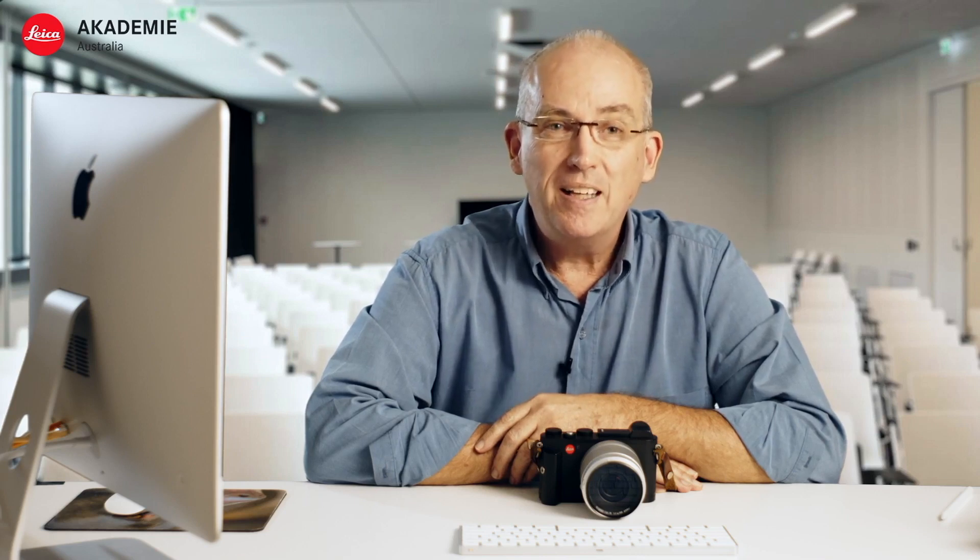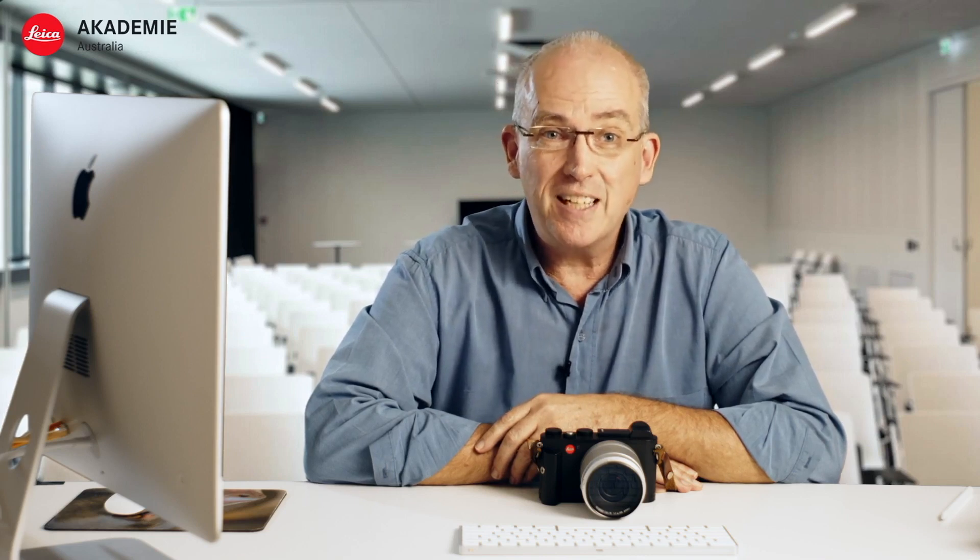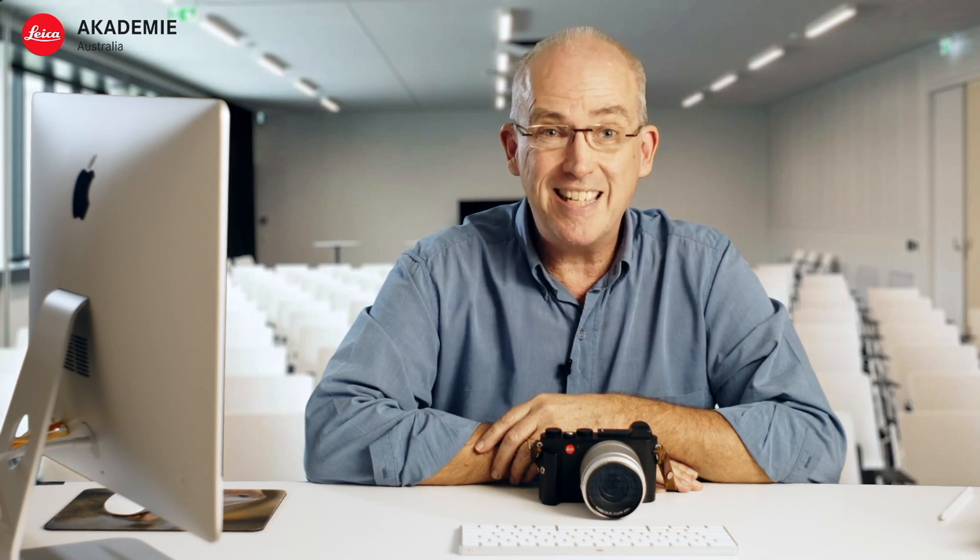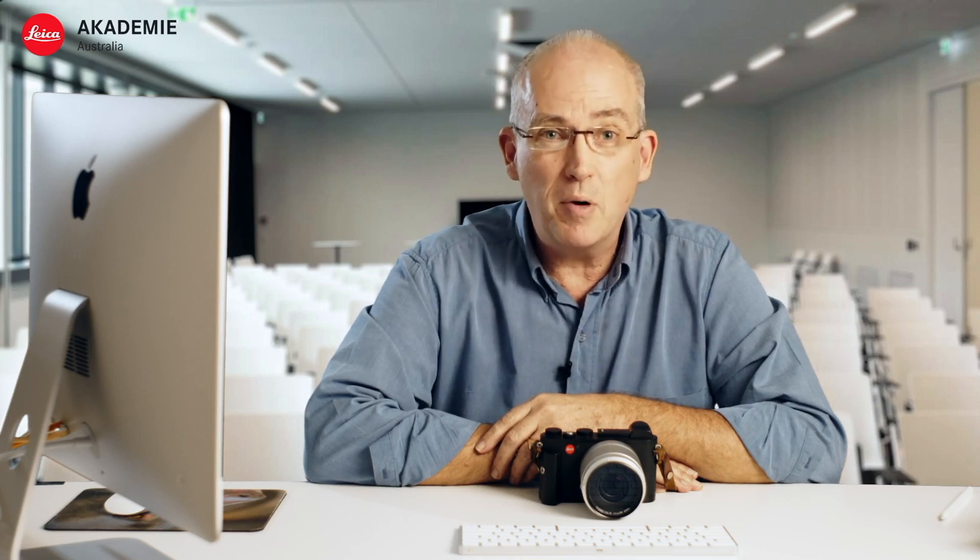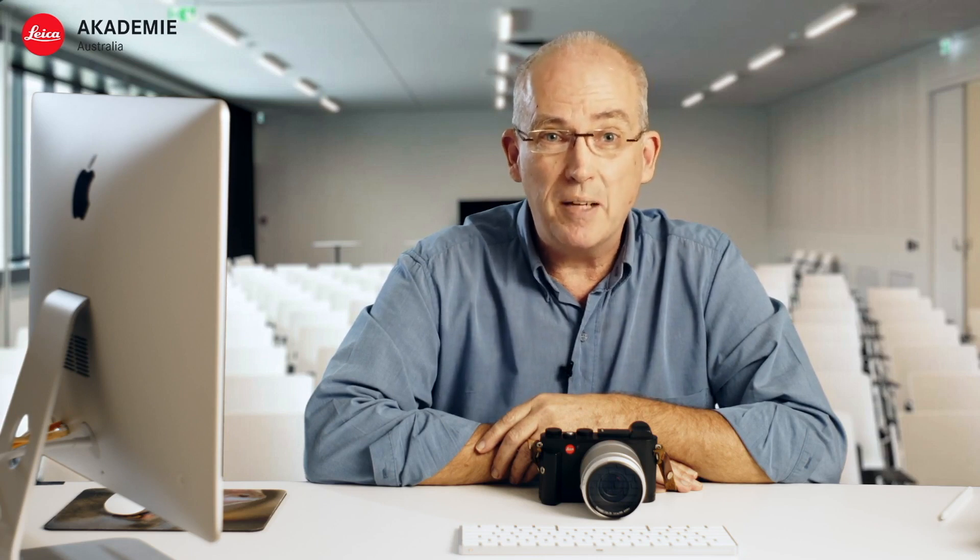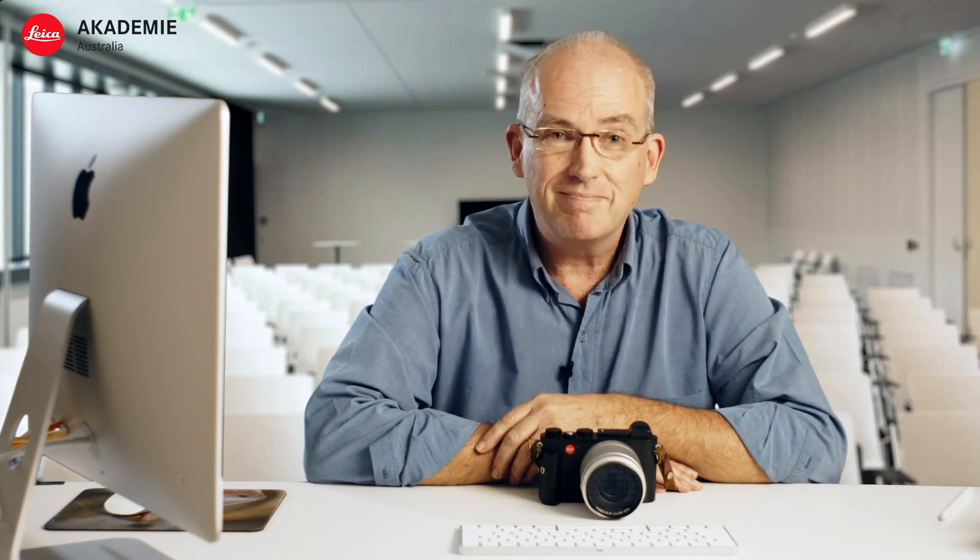Hi, my name is Nick Rains from Leica Academy Australia. In this video I'd like to look at the settings on the Leica CL and the way I use the camera, the way I use the menu items. It's not a deep dive into all menu items, it's just the way that I use the camera when I'm shooting so that the camera works its best for me. So let's have a look at these menus then.